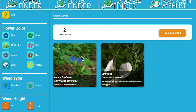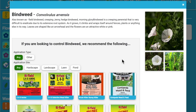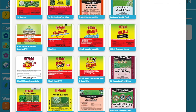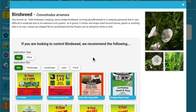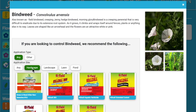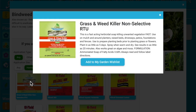For this example, we're going to click on bindweed. It gives us the information up at the top on bindweed — you can add to that if you choose. You can also enlarge these images to help guide your conversation with customers. The products at the bottom are associated with those you said you carry and that also control bindweed. We've taken information from the label that shows the application site. In this case, the bindweed is in the hardscape, so it shows the applicable products. We'll choose this one — the Natural Guard by Fertilome grass and weed killer.